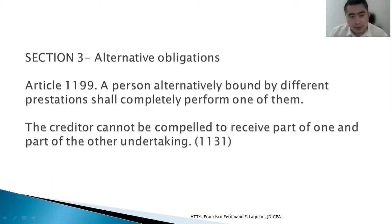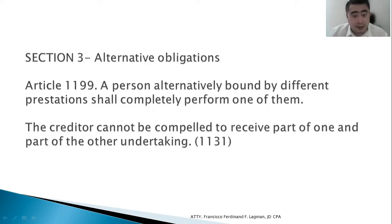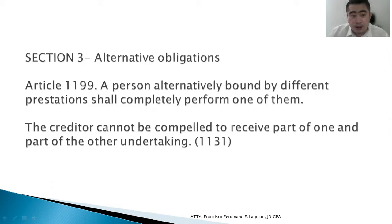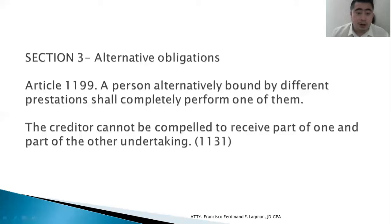This is the statutory definition of an alternative obligation under Article 1199. A person alternatively bound by different prestations shall completely perform one of them. The creditor cannot be compelled to receive part of one and part of the other undertaking.